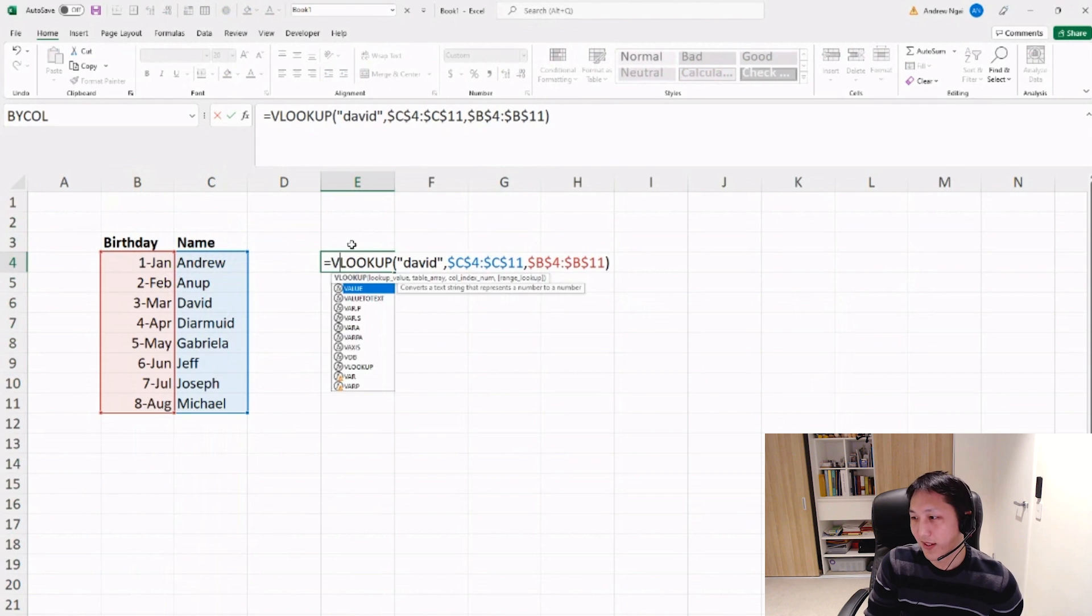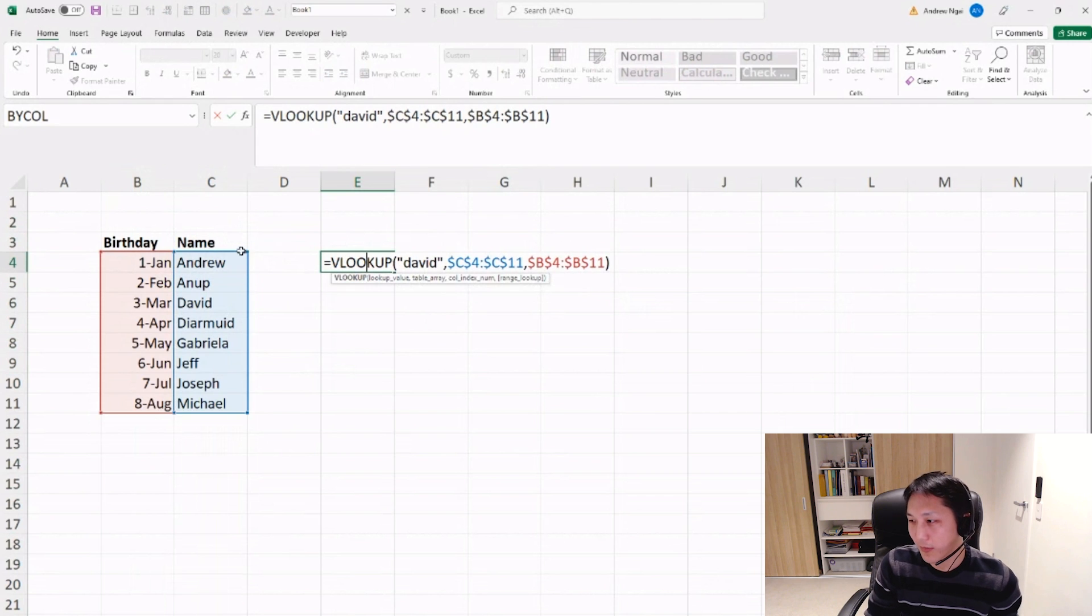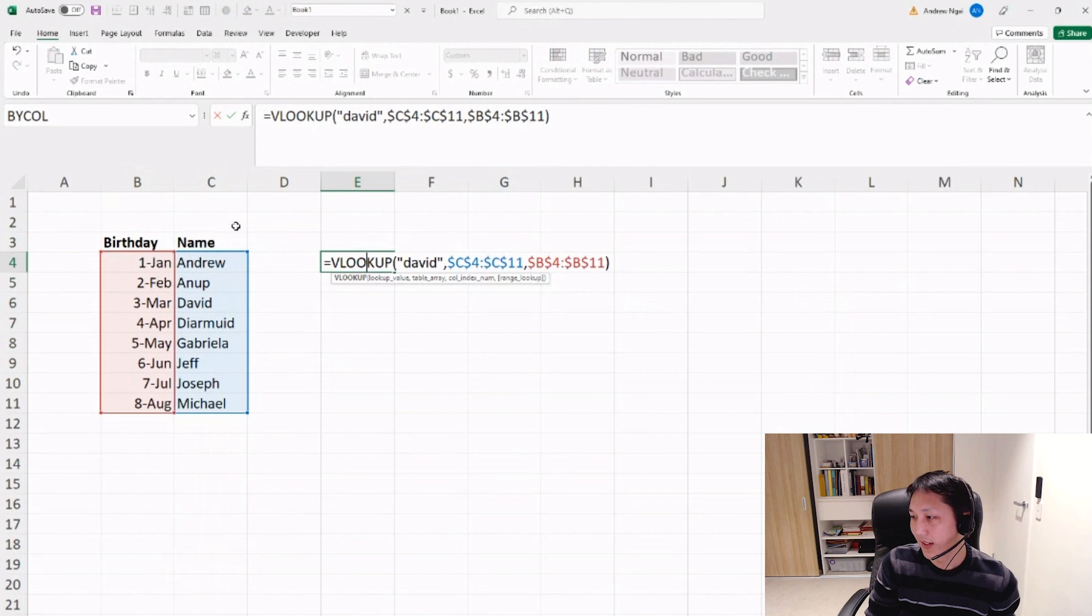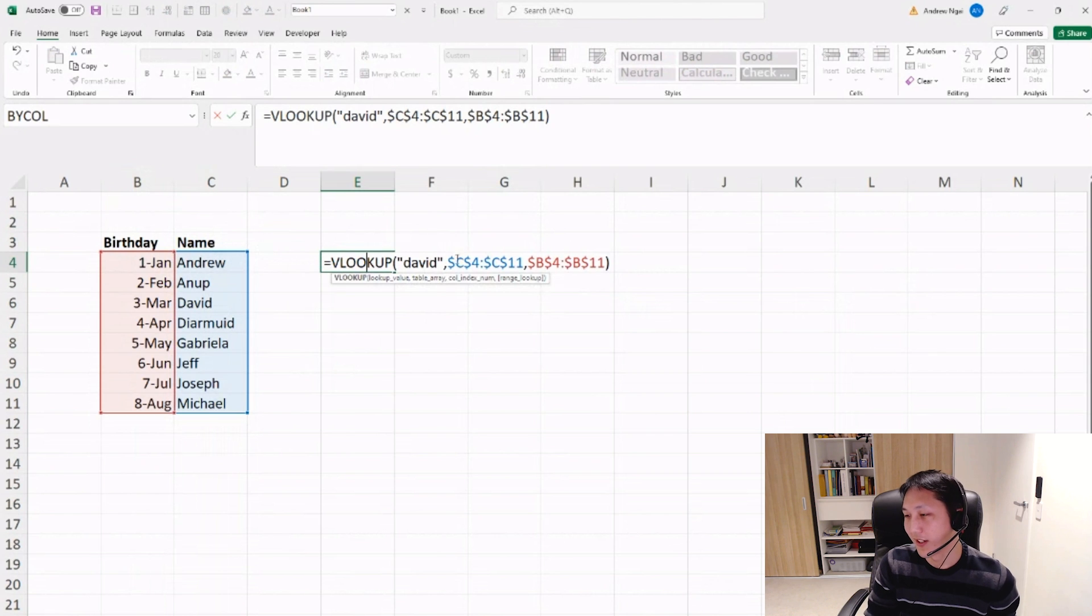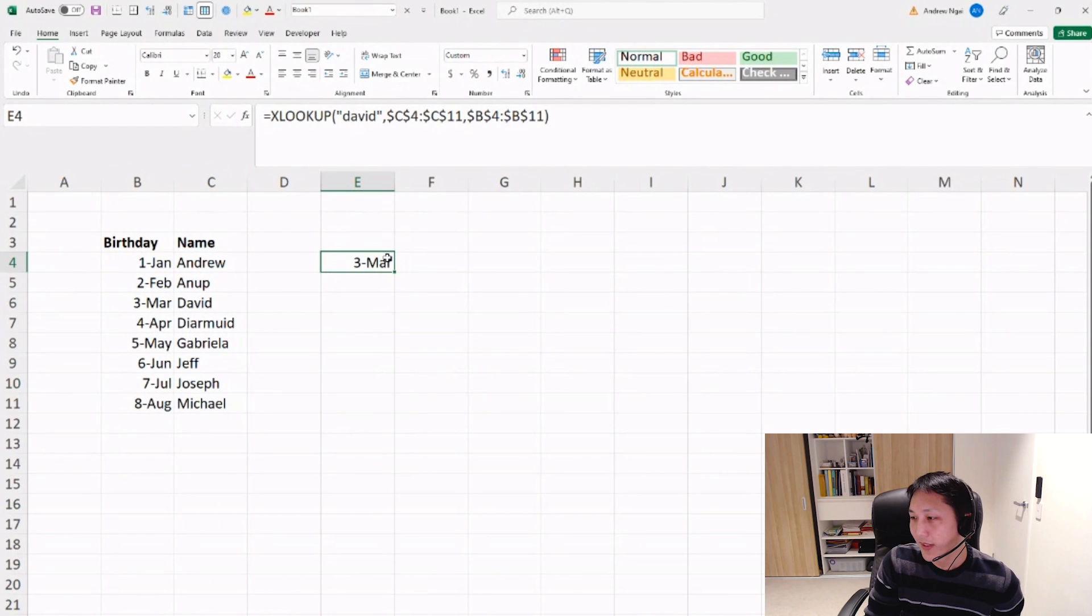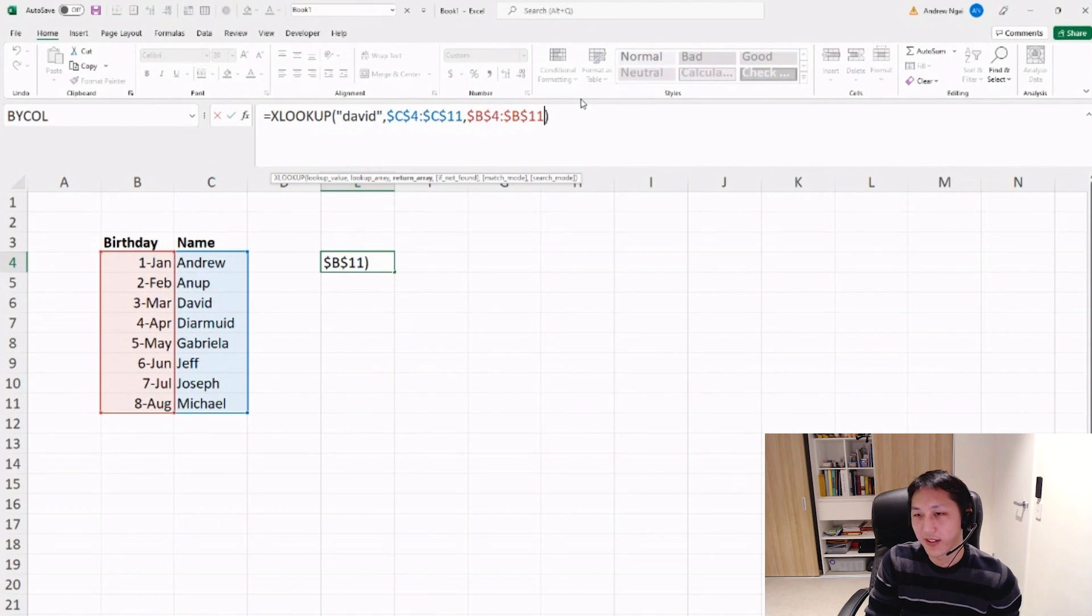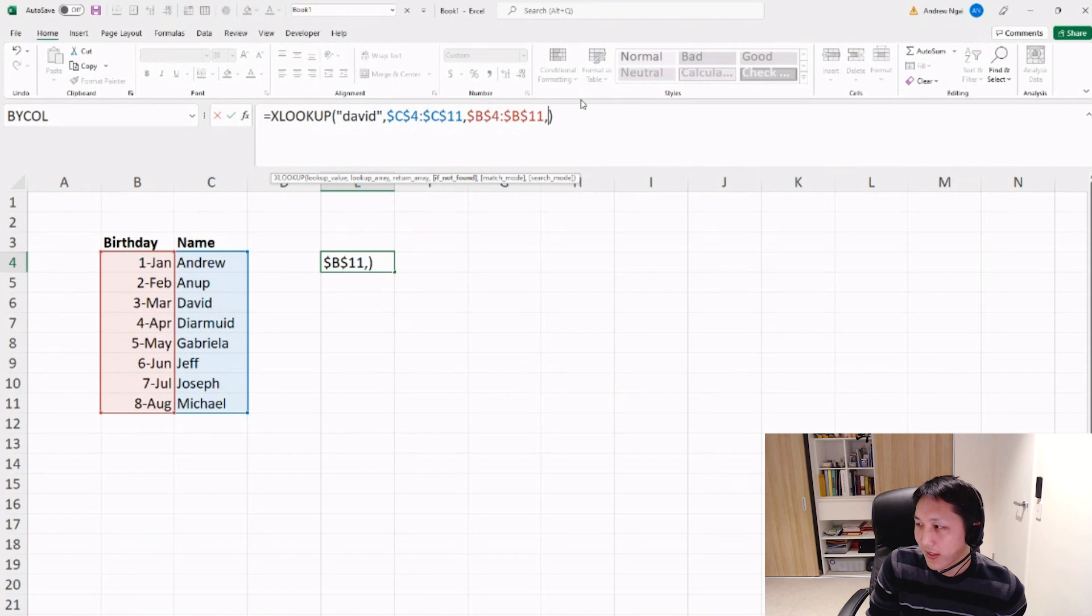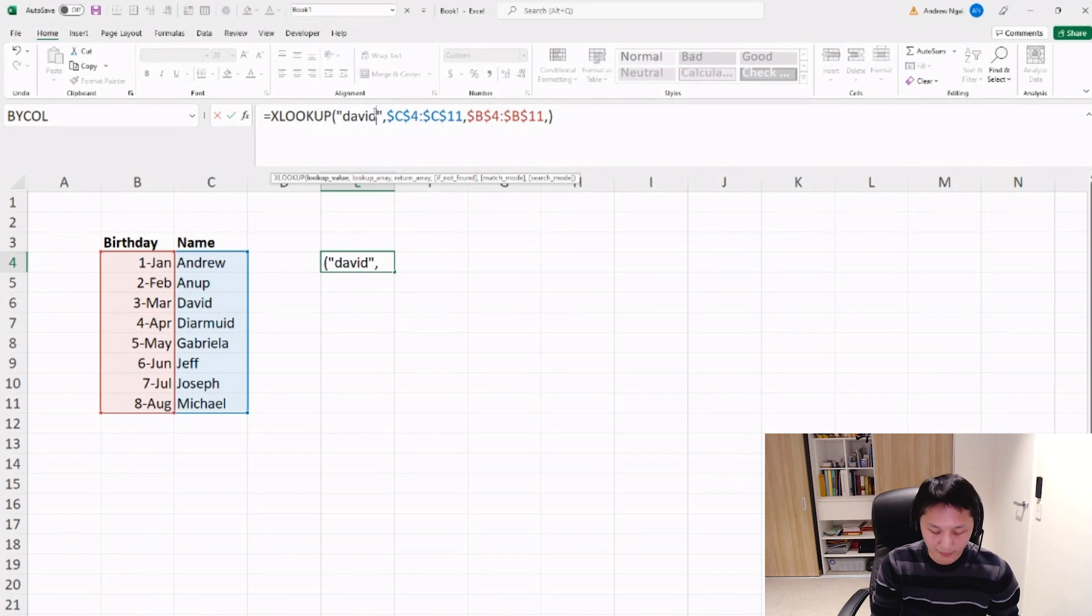Whereas in the past, if you use the VLOOKUP function, then you need the whole table. Like, you need to look up the first column of the table. You can't look it up in this way.